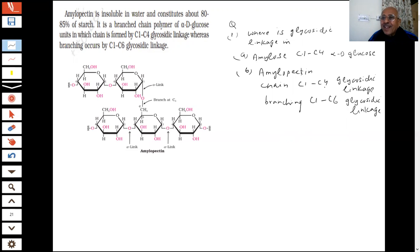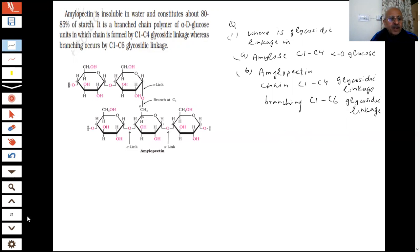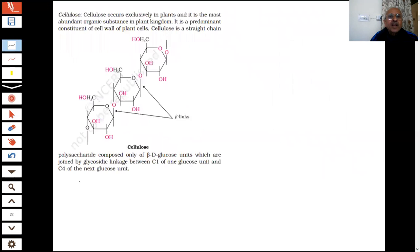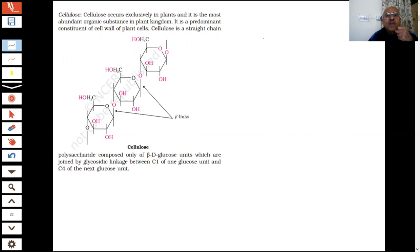We have to know where the glycosidic linkage is — it has been asked repeatedly. Now coming to the next molecule: cellulose. What is cellulose? This is mainly in plants. It is the most abundant organic substance in plants, and the cell walls of all plant cells are made up of cellulose.